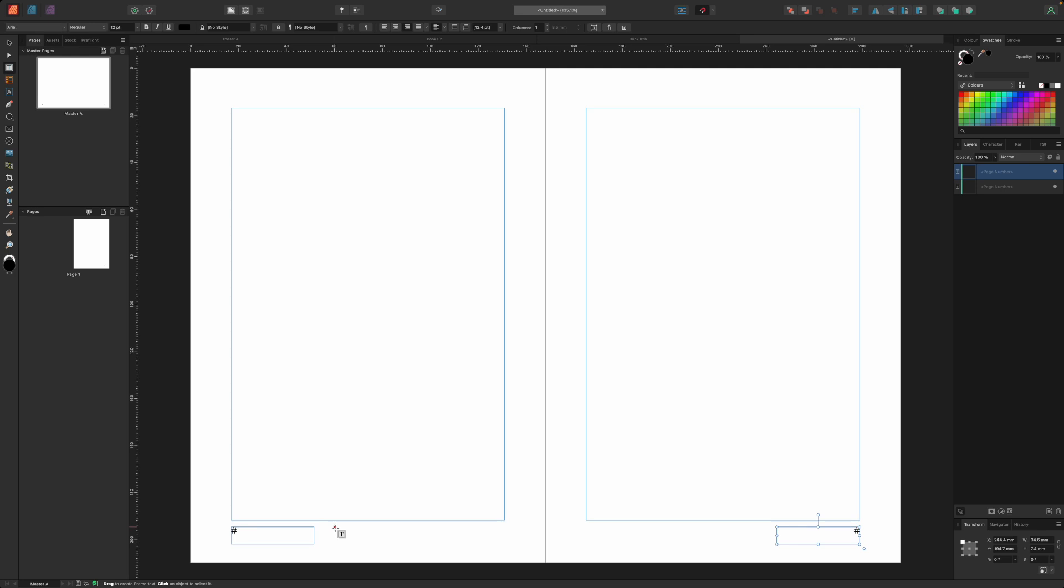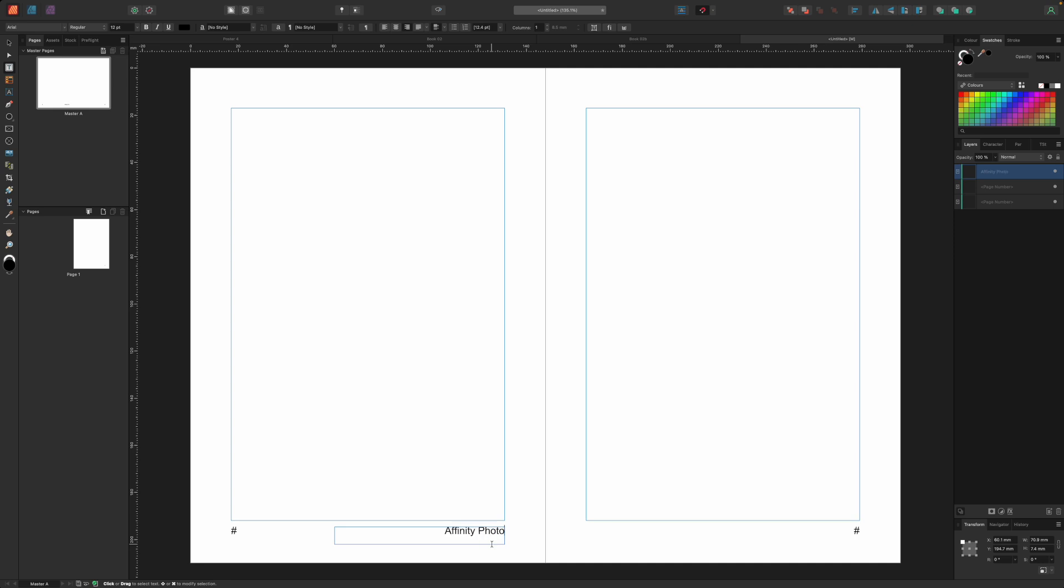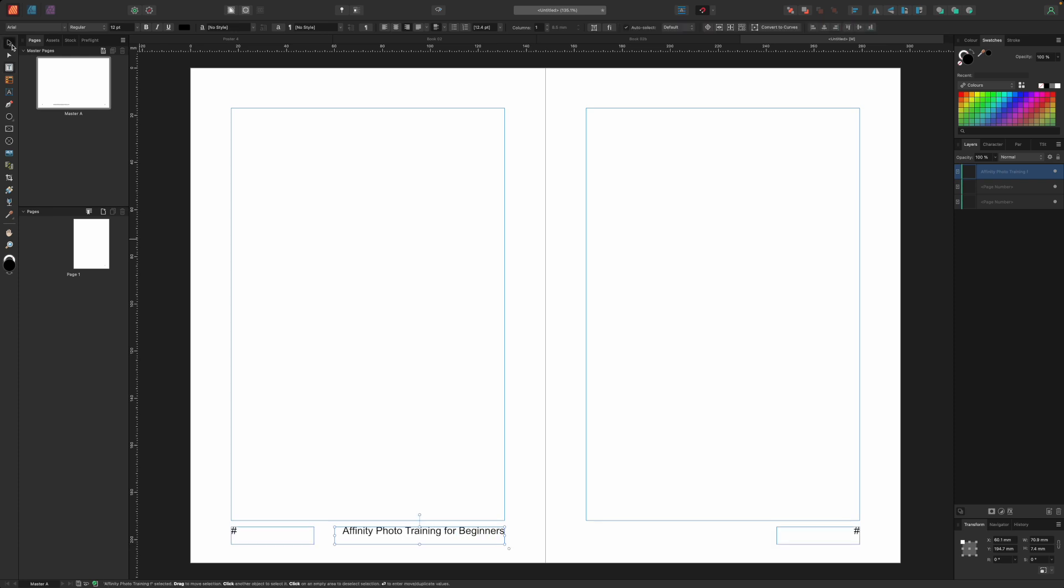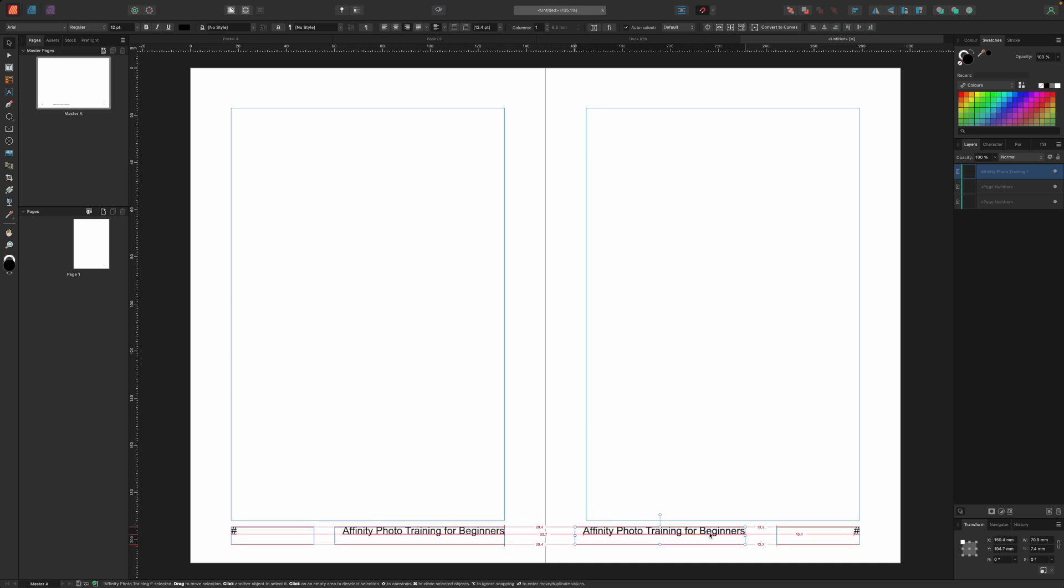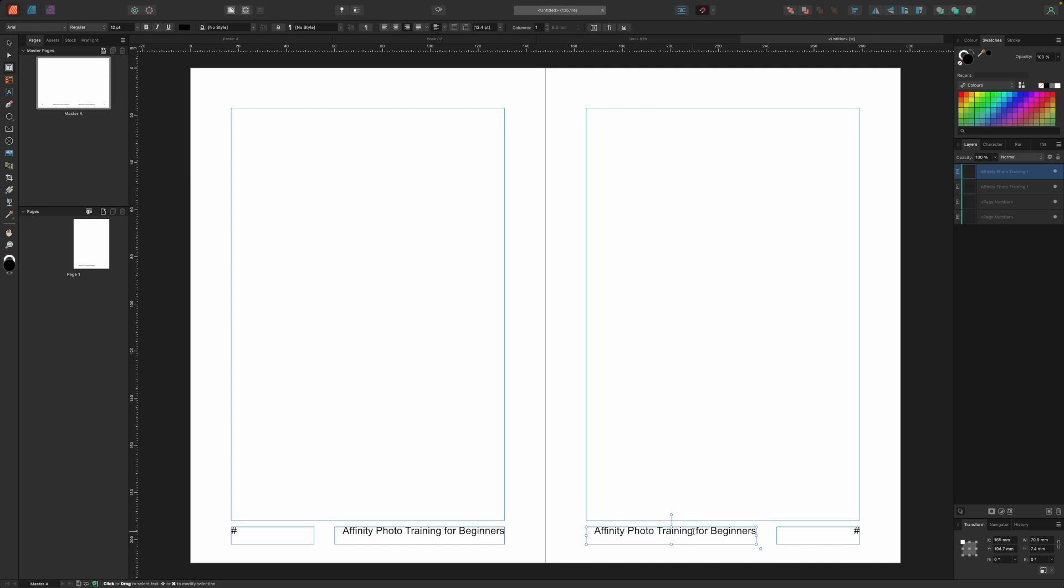What about the book title? Let's add another text frame below the main text area and enter a title. We're going to use some content from our earlier affinity photo tutorials so let's call our book Affinity Photo Training for Beginners. This time we'll make sure the text is right aligned to line up with the right side of the page. We can then alt or option drag this frame to duplicate it for the right page but this time we'll insert the author name and align it left.